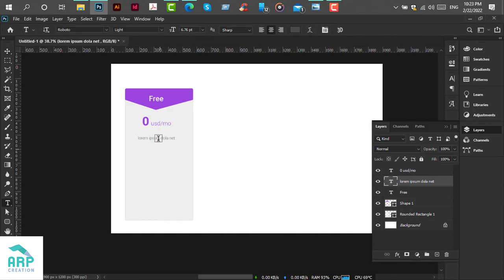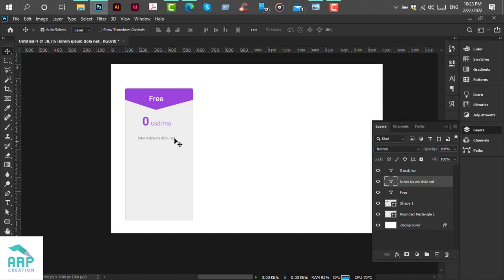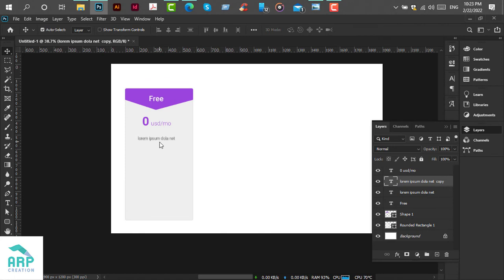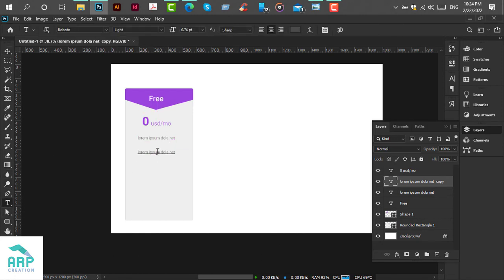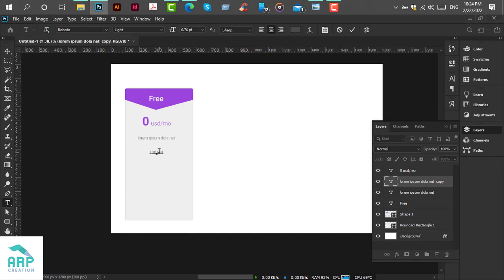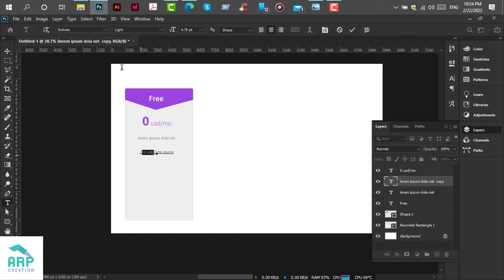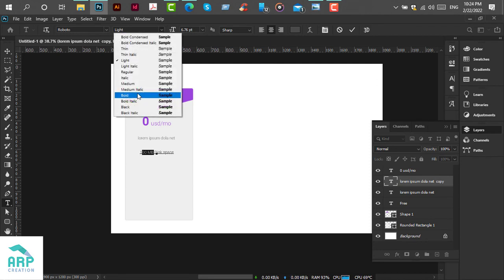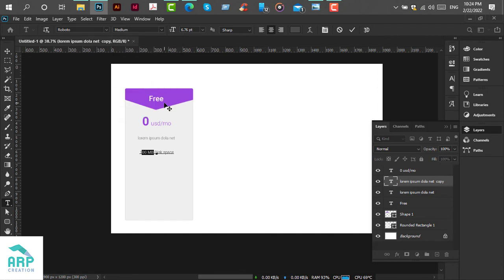Now we will duplicate this text layer. Select this text layer, then press Ctrl+J from the keyboard. Move it to the down section and we will change it to '100 MB disk space'. We will change the font to medium.